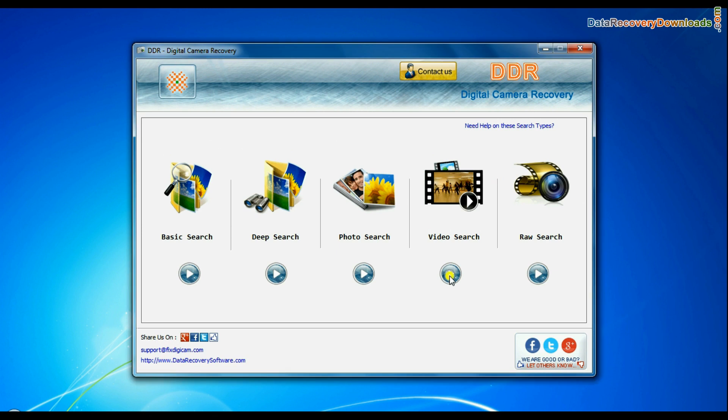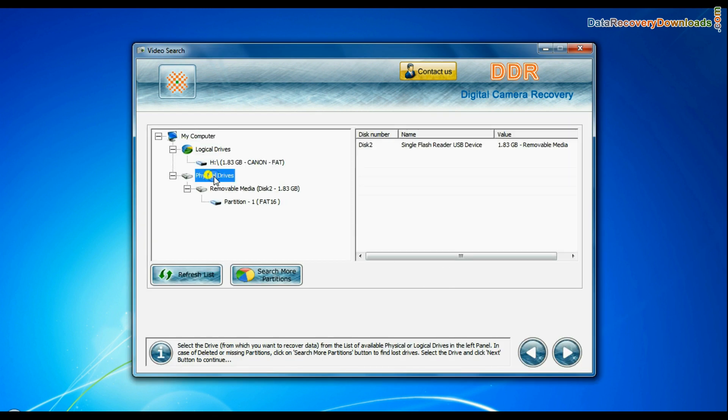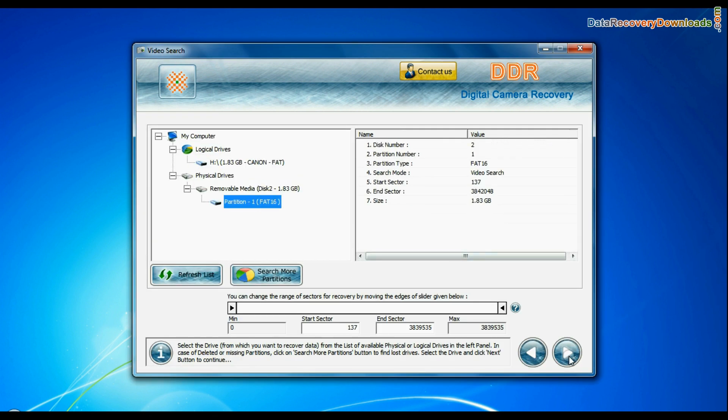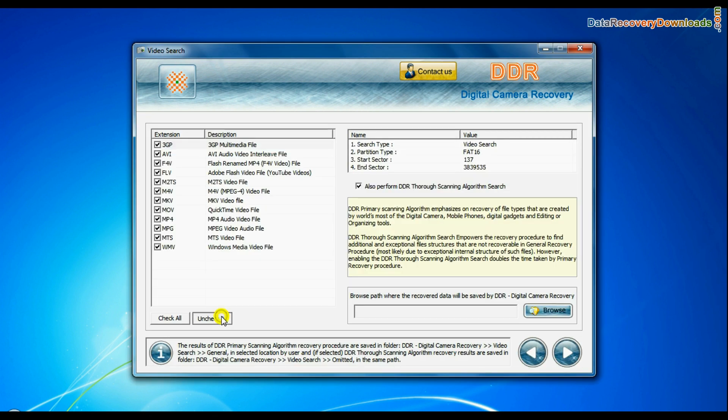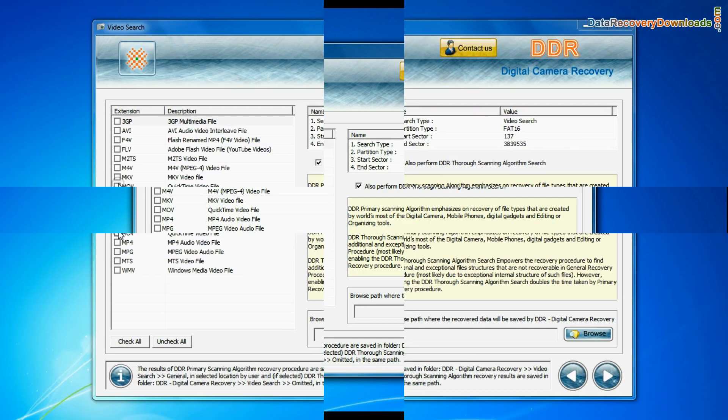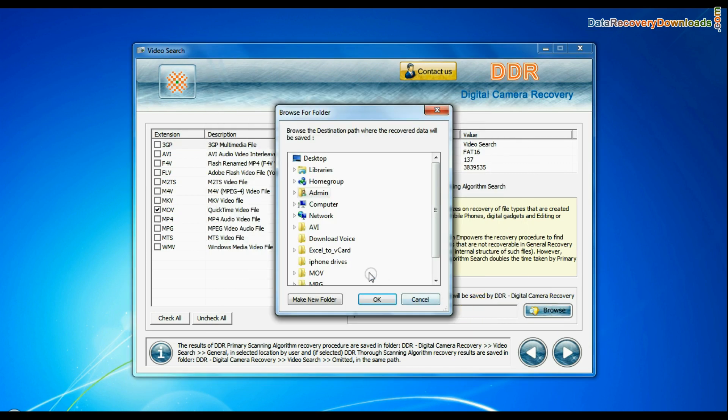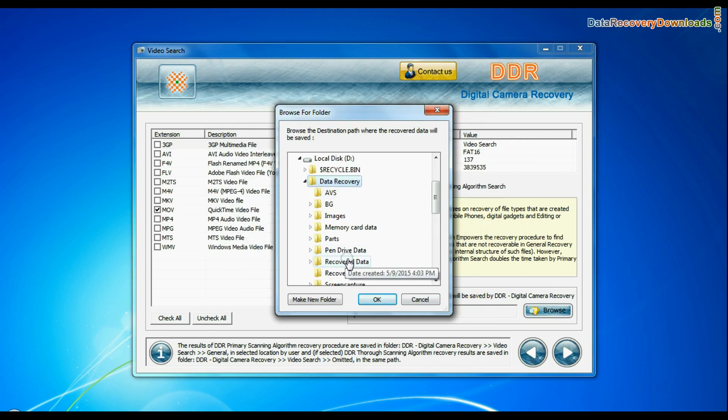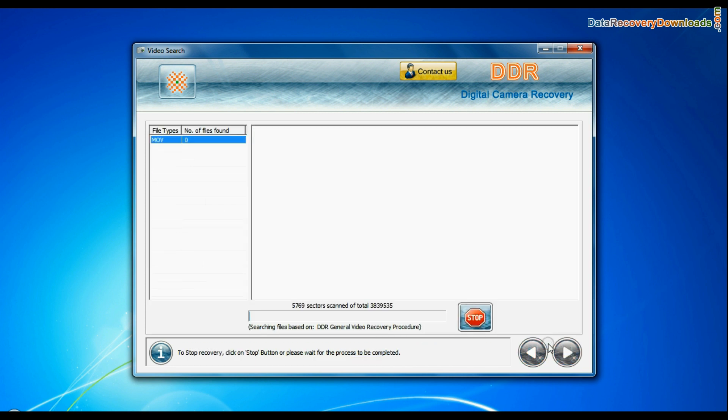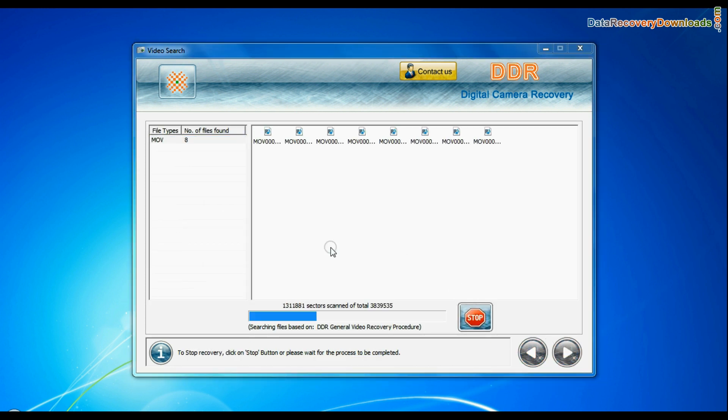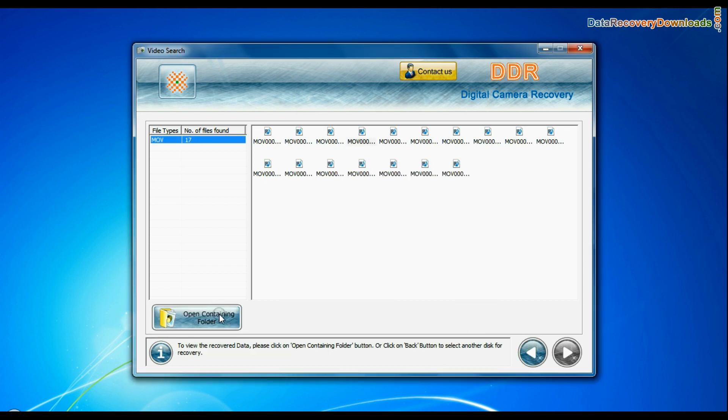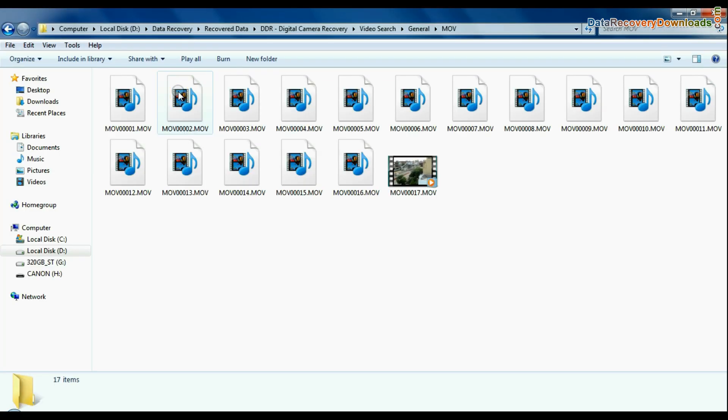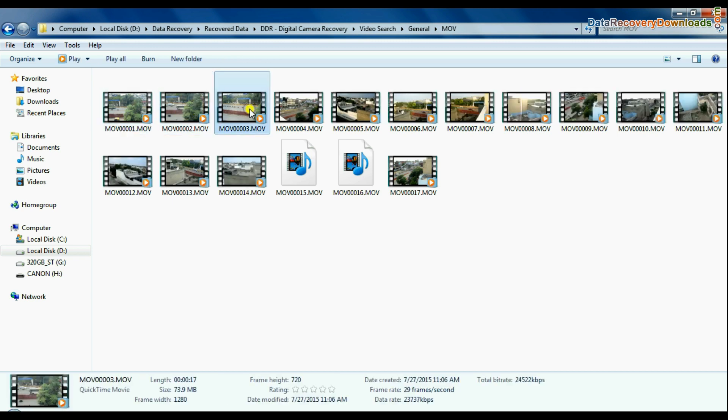In video search mode, select your media from physical drives and continue. You can select the file extension of your lost videos. Browse path where the recovered data will be saved by software and continue recovery. Videos are recovered successfully. You can view recovered files by open containing folder, as you can see here.